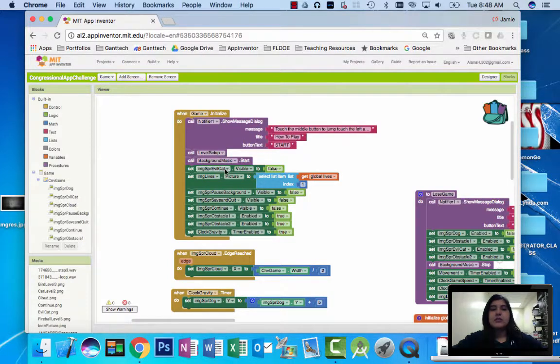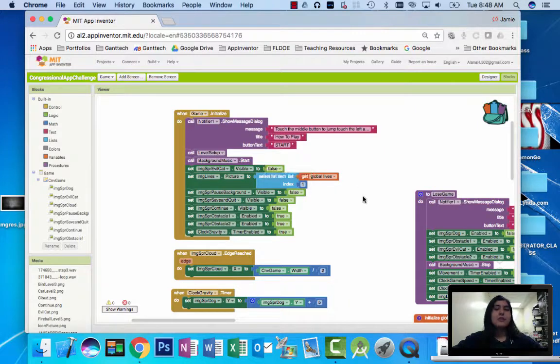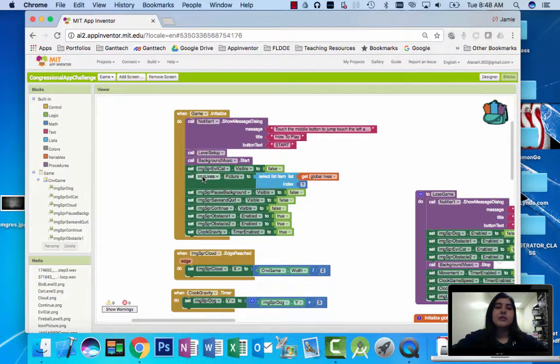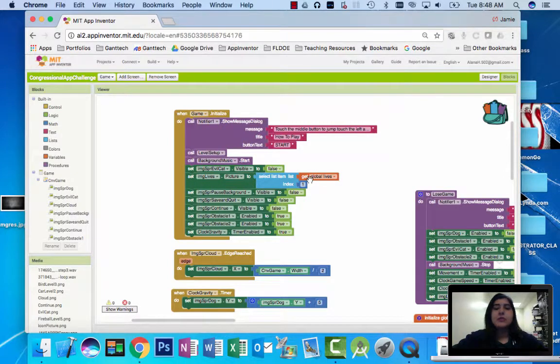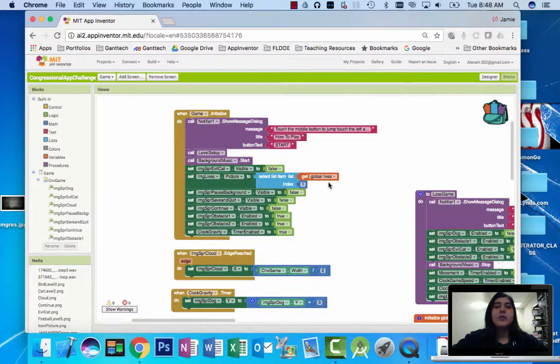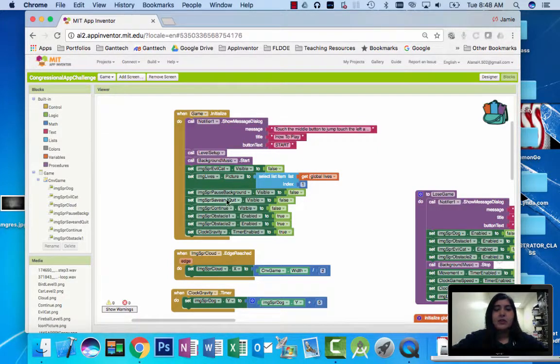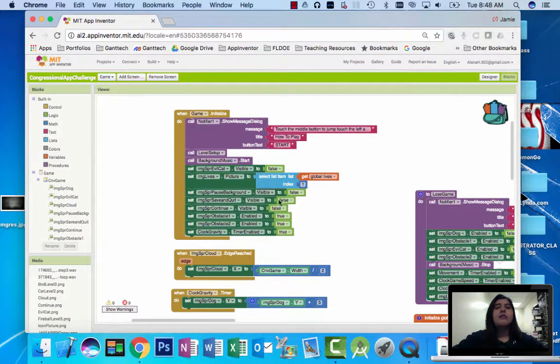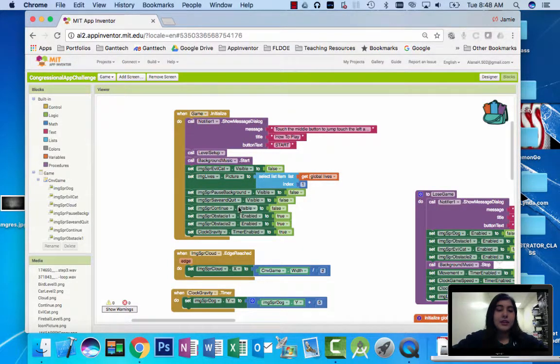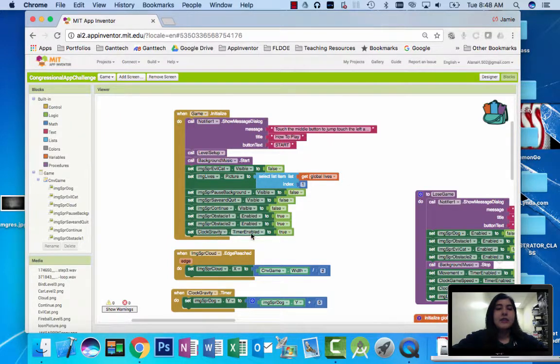It makes the final boss character invisible until the last level, which is in the level setup. It changes the lives picture to five lives, which is the first index in the list from global lives. And the pause background and the save and quit and continue are invisible until the user presses pause, the pause button. And then the two obstacles are enabled, and the gravity is also enabled.